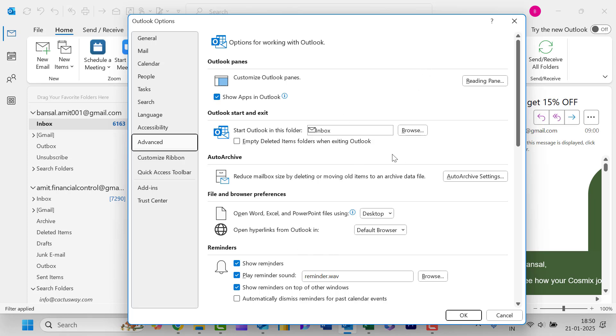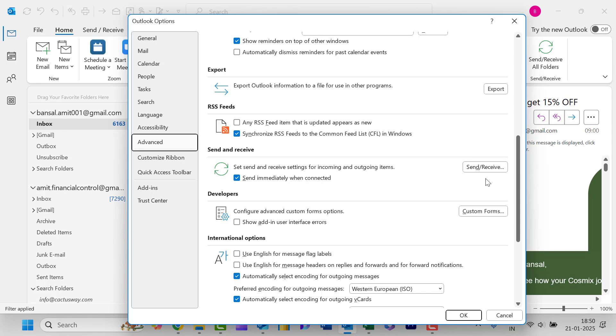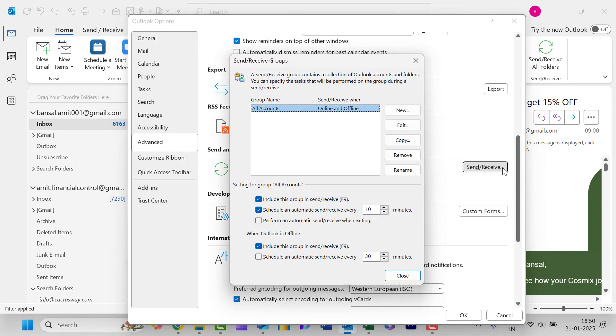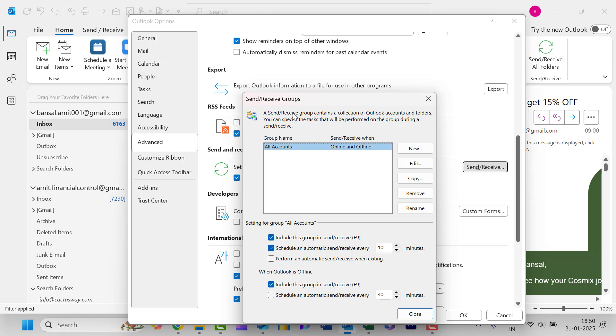Now you have to search for Send and Receive. So click on this and that will again open the Send and Receive group.